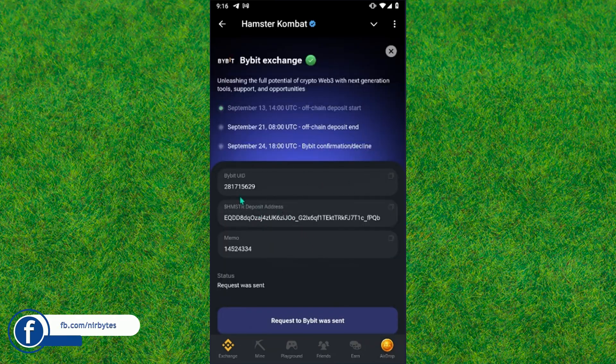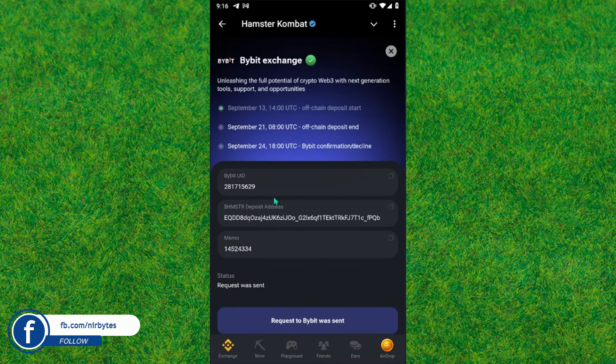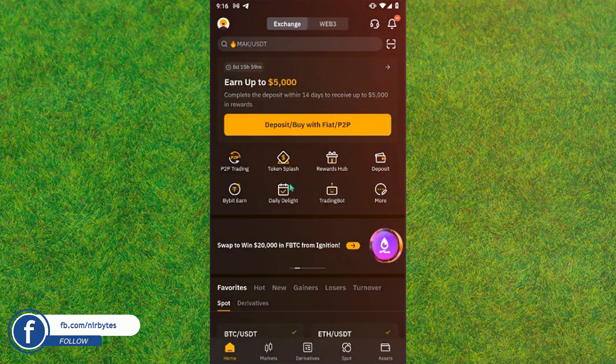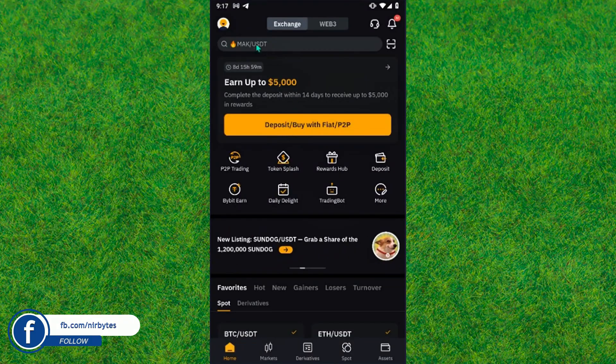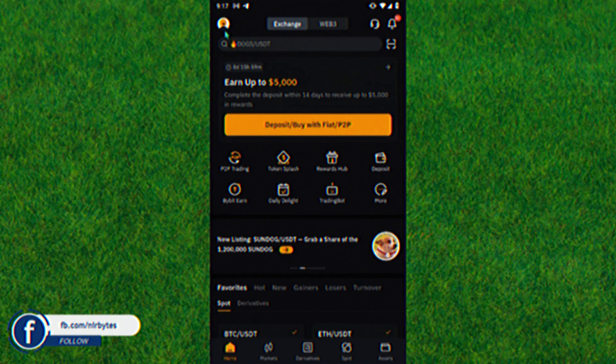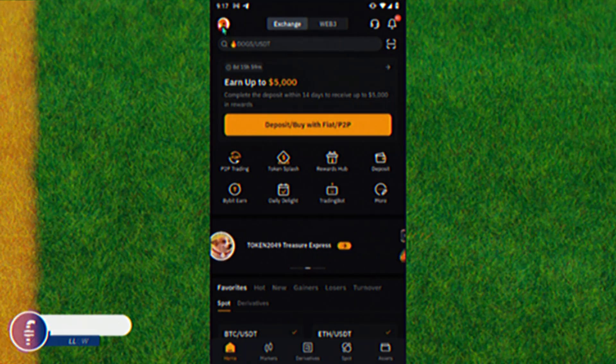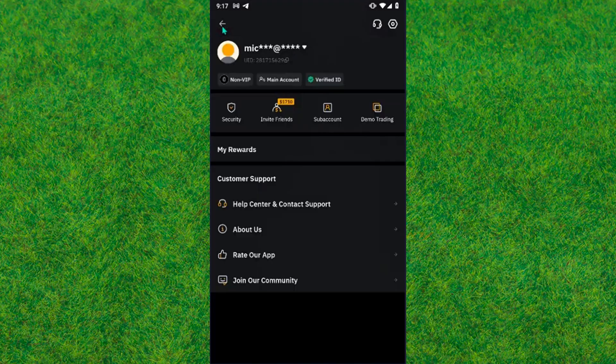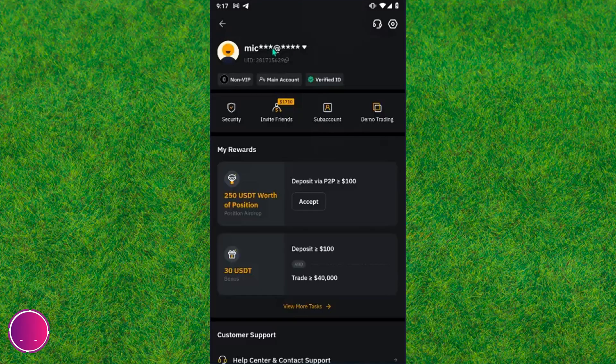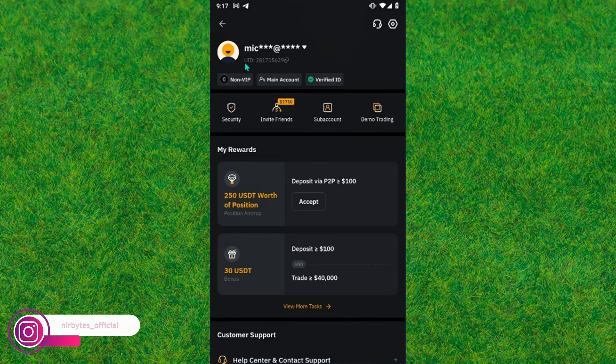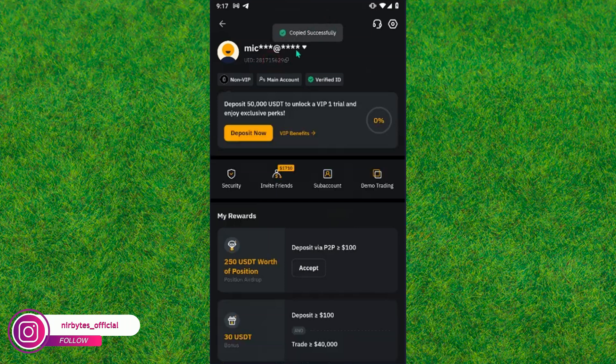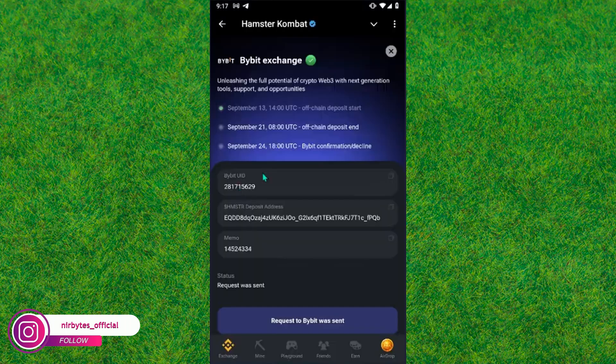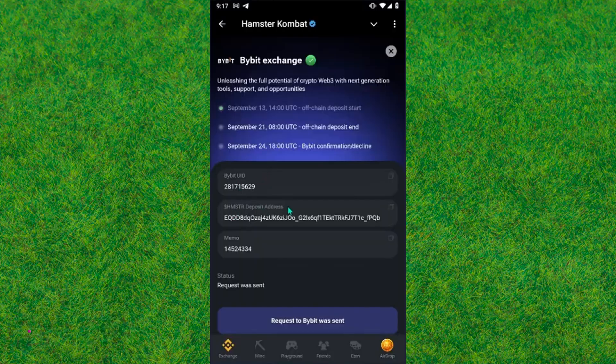So first, open Bybit. Now tap on the profile or user icon. Here you can find the UID, just tap on this and it will copy the user ID into your clipboard. Now after that you need to go back.